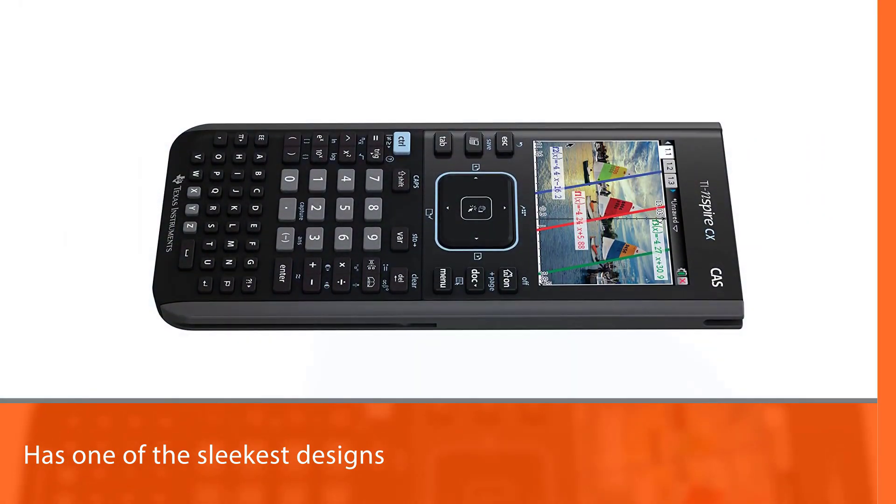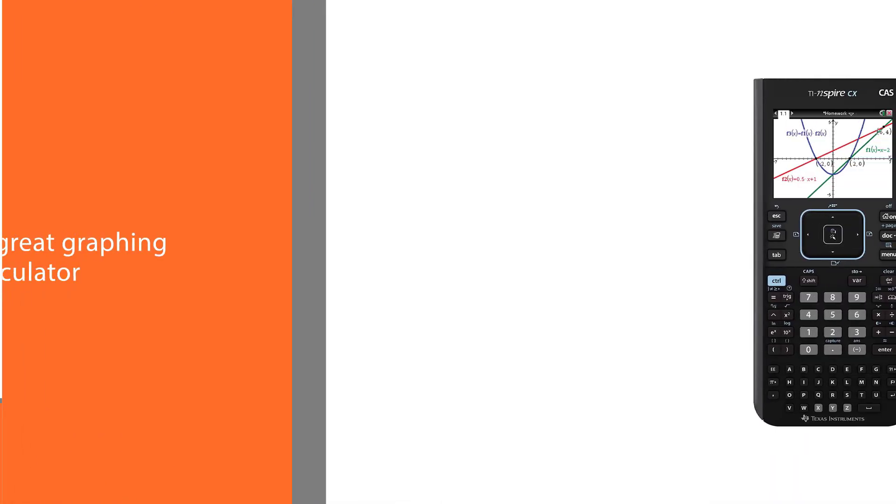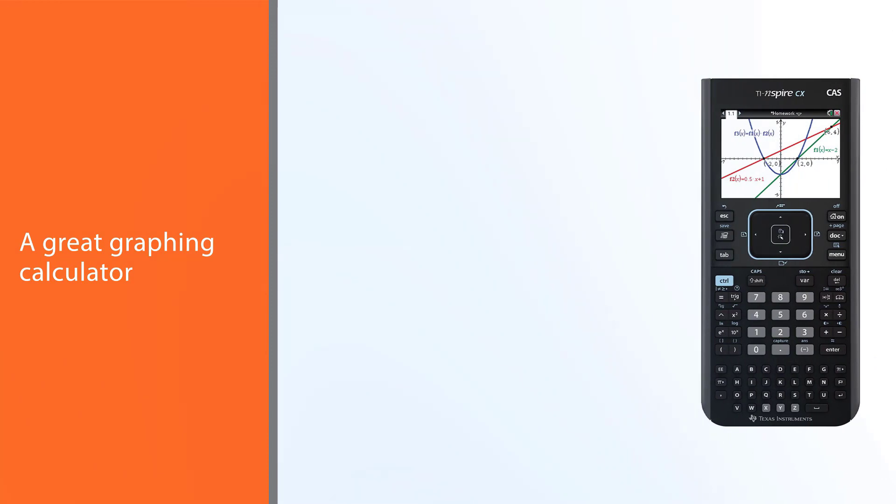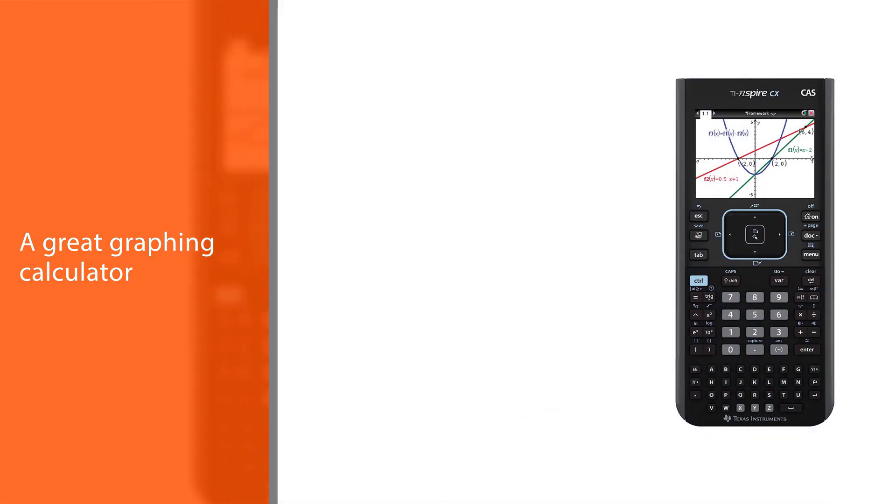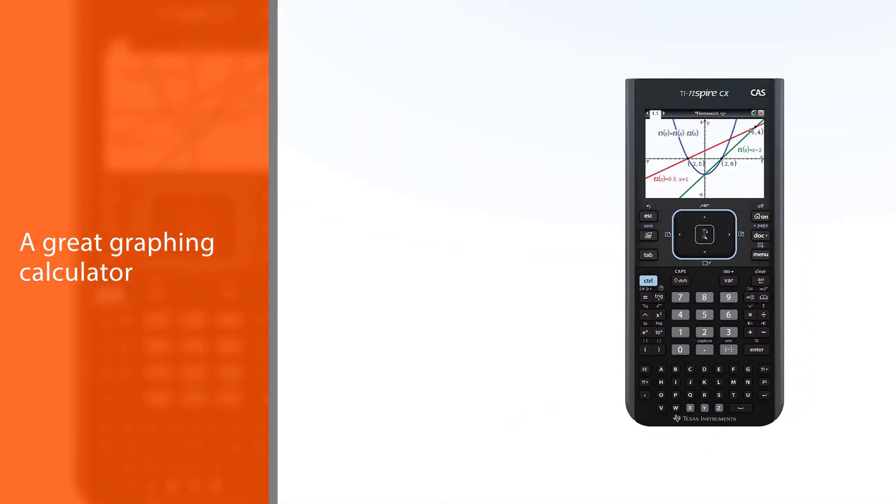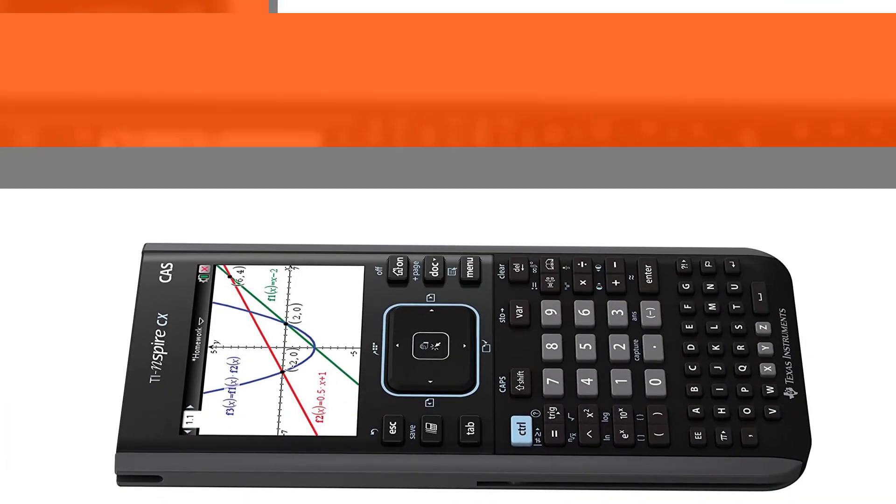It has one of the sleekest designs and is a great graphing calculator. It has a rechargeable battery which can last up to two weeks straight with normal usage.